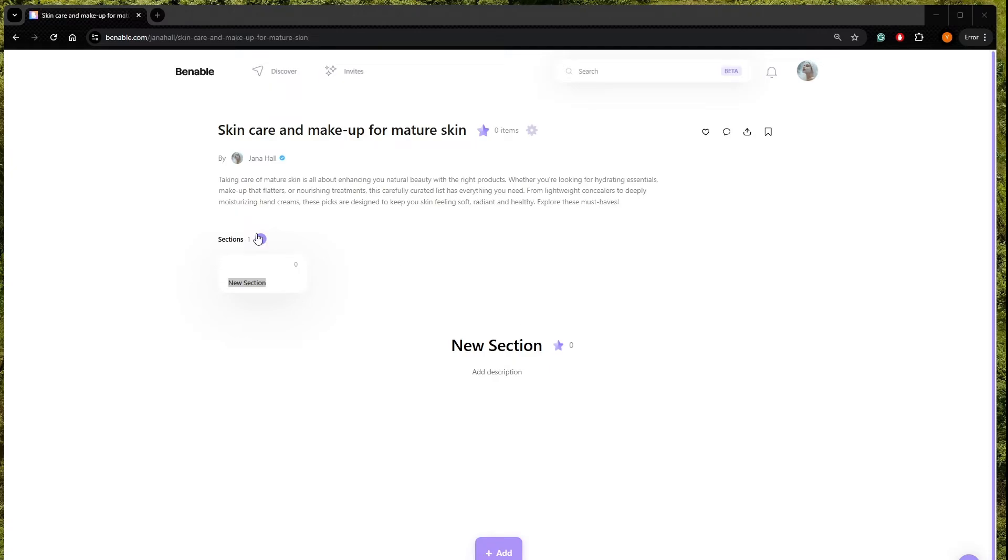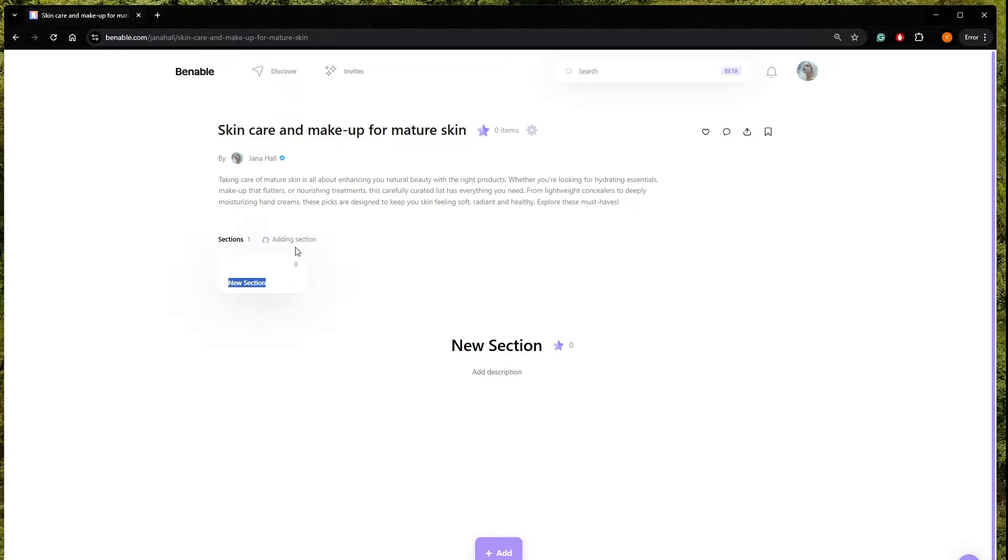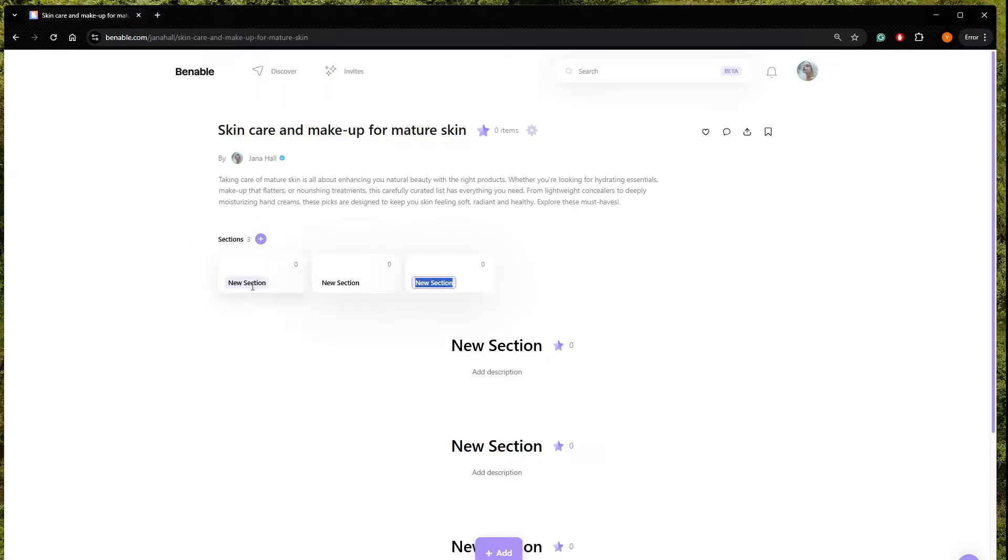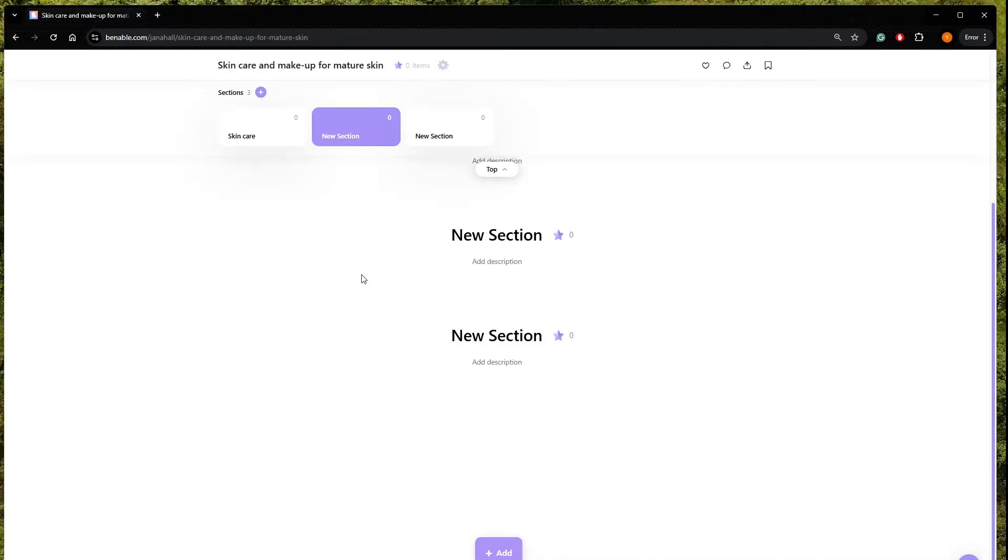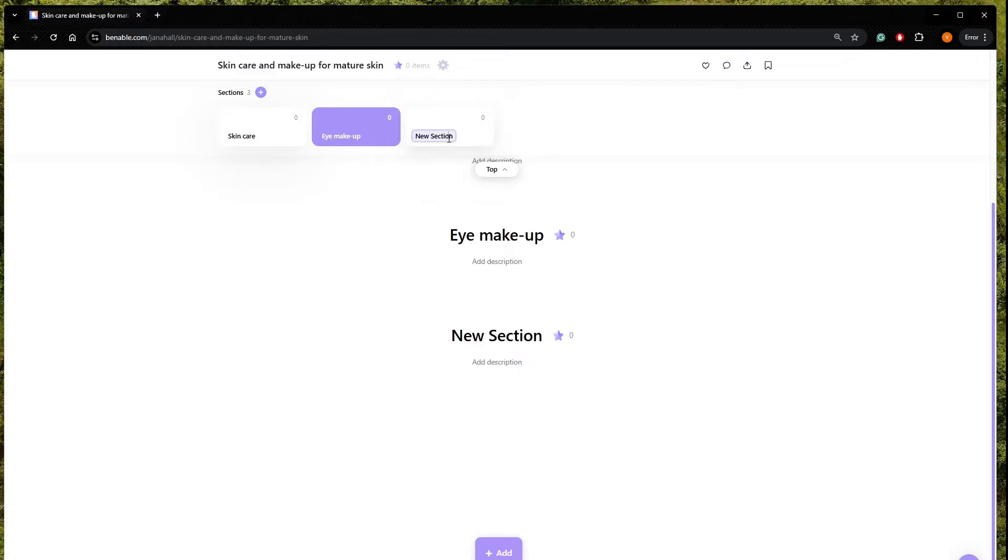We are going to make here a section. One, two, three. So first section is going to be skincare. Then we have eye makeup. Then we have face makeup. Yeah, it's a little bit repetitive, but that's all right.